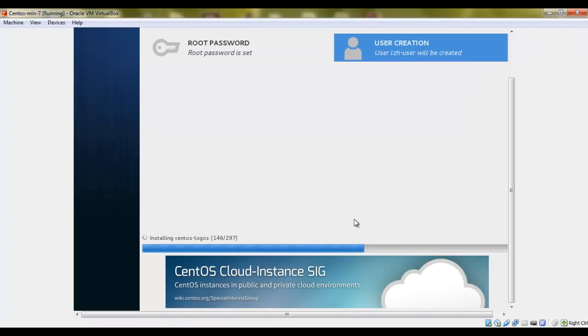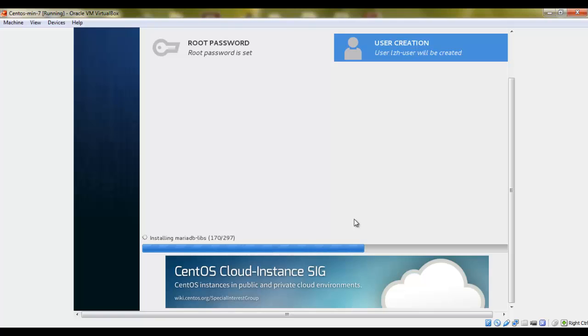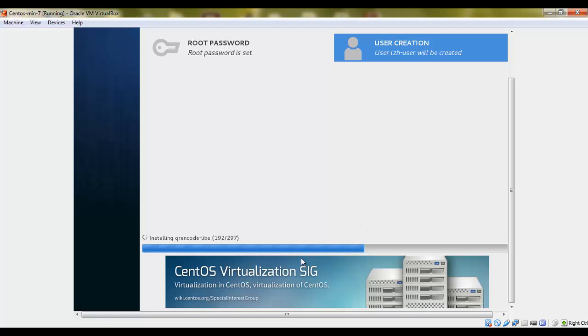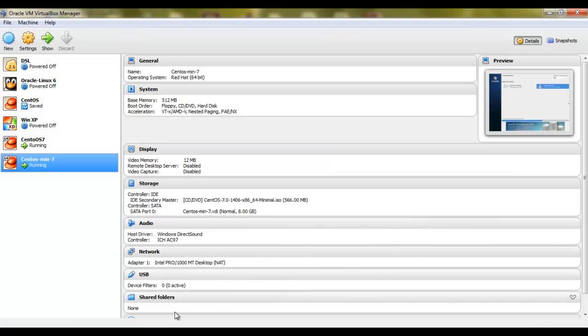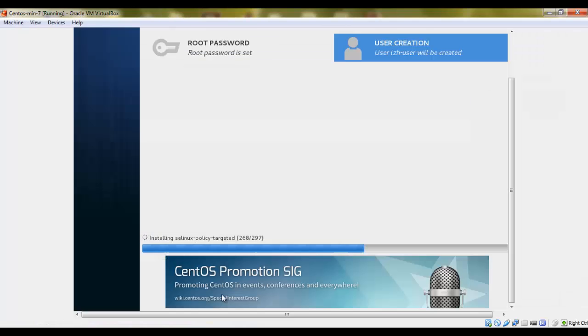It's installing the packages. We are still left with around 120 packages. So we are almost there, few packages to go.